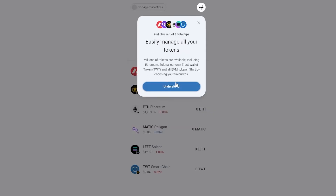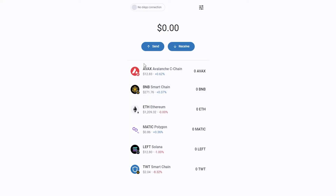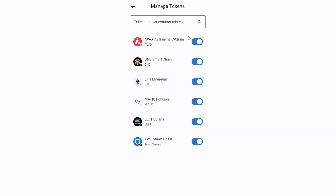Once you acknowledge these warnings, you can start using your Trust Wallet. Here is your dashboard and you can track your assets, add new ones, and send or receive cryptocurrencies. For example, click on the manage tokens button and copy the wallet address of any token to add to your Trust Wallet.